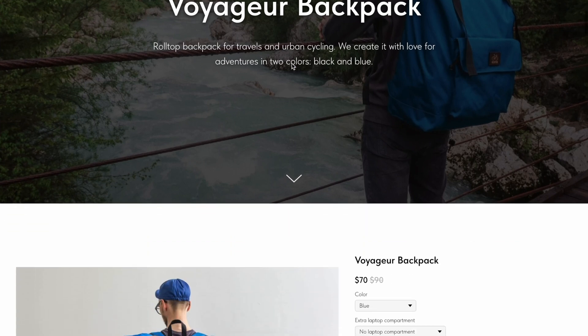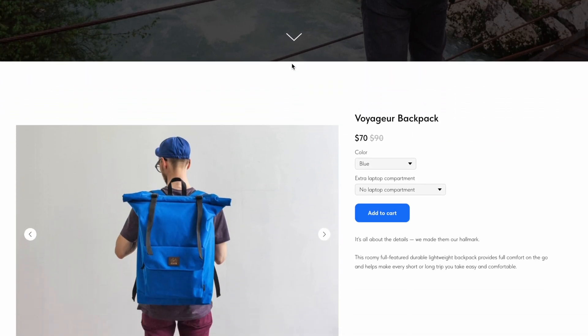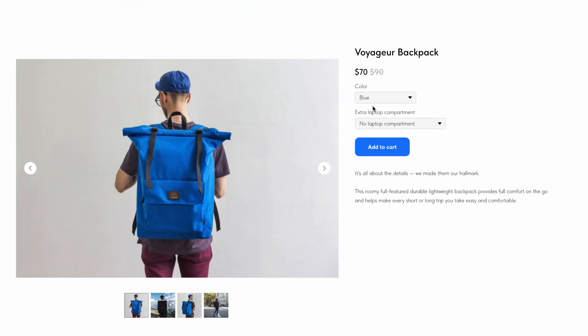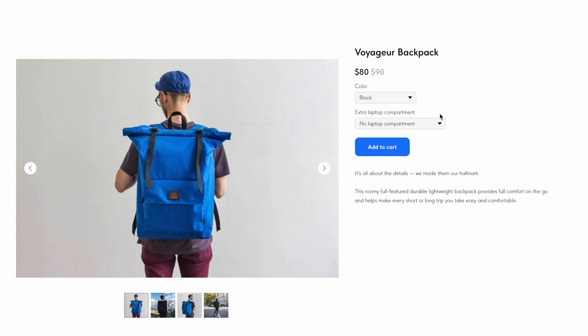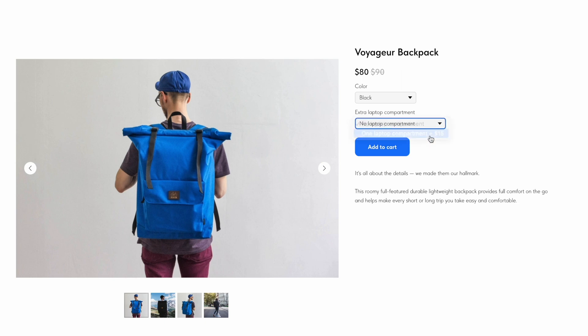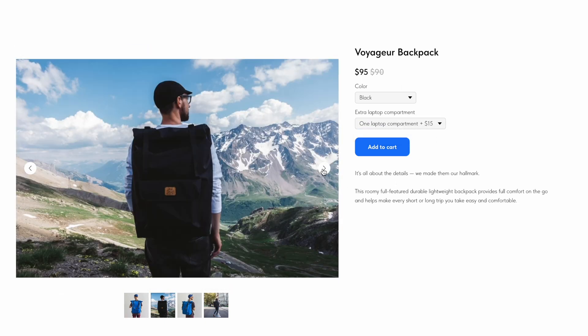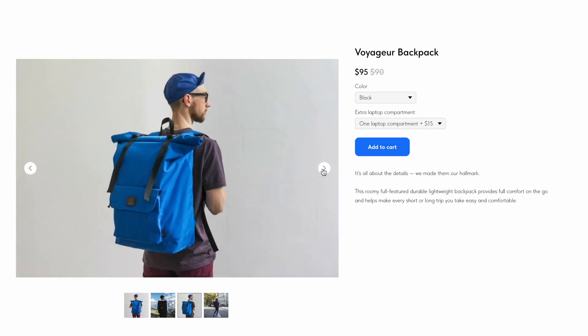Hi! If you want to sell a single product or feature a specific product, you can use single product blocks from the Store category. There are several such blocks on Tilda, and all of them are set up in a similar way.